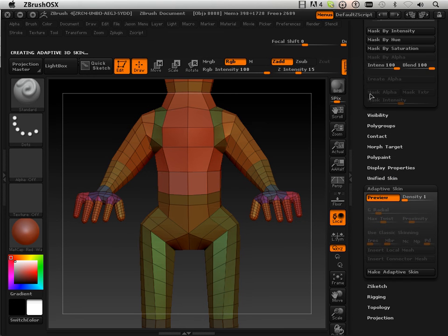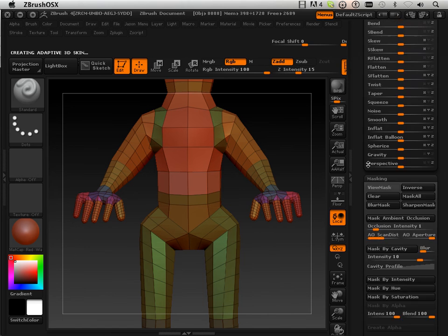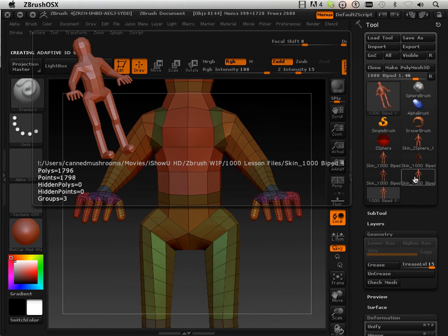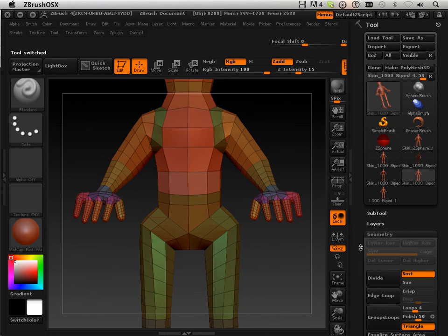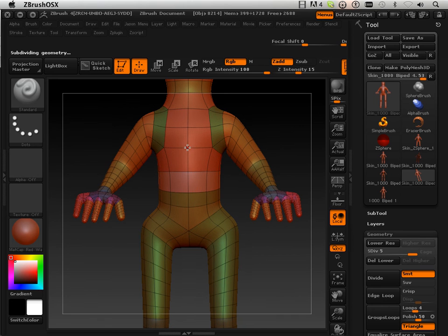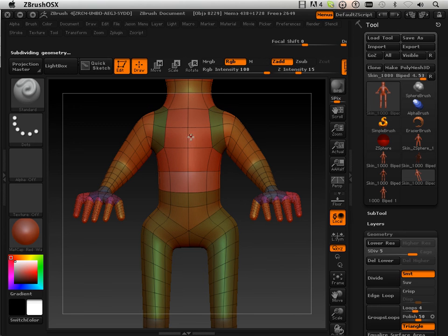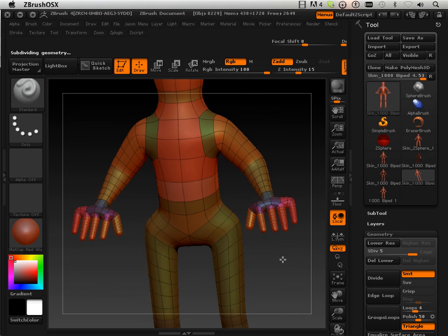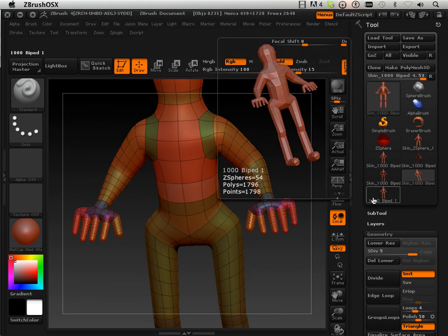Make it adaptive skin and then divide, divide, divide. Okay, so no extraordinary vertices in this area, therefore I'm not going to get any problems with the sculpt. The hands are really high, so those are things that we're going to have to decide on.